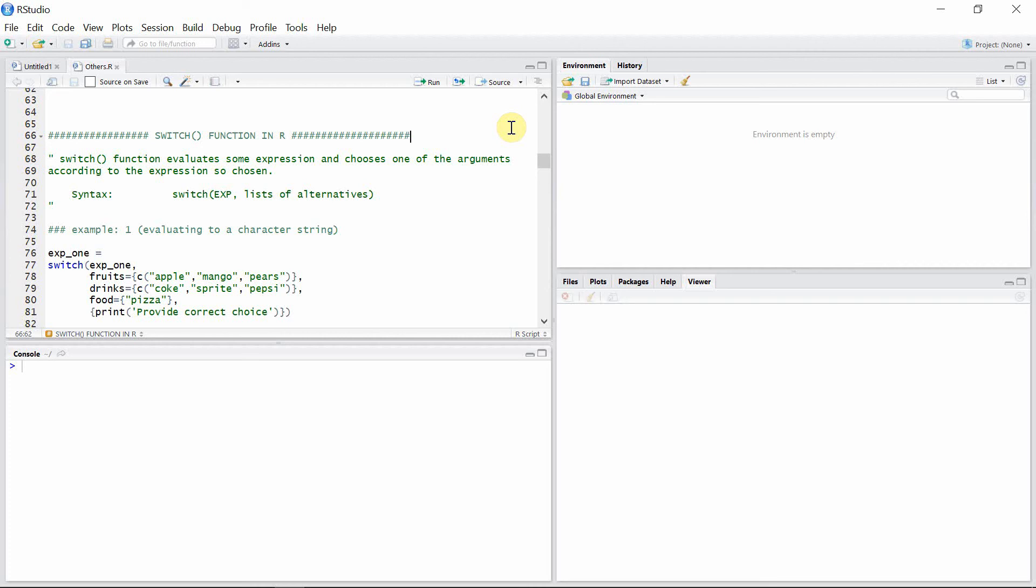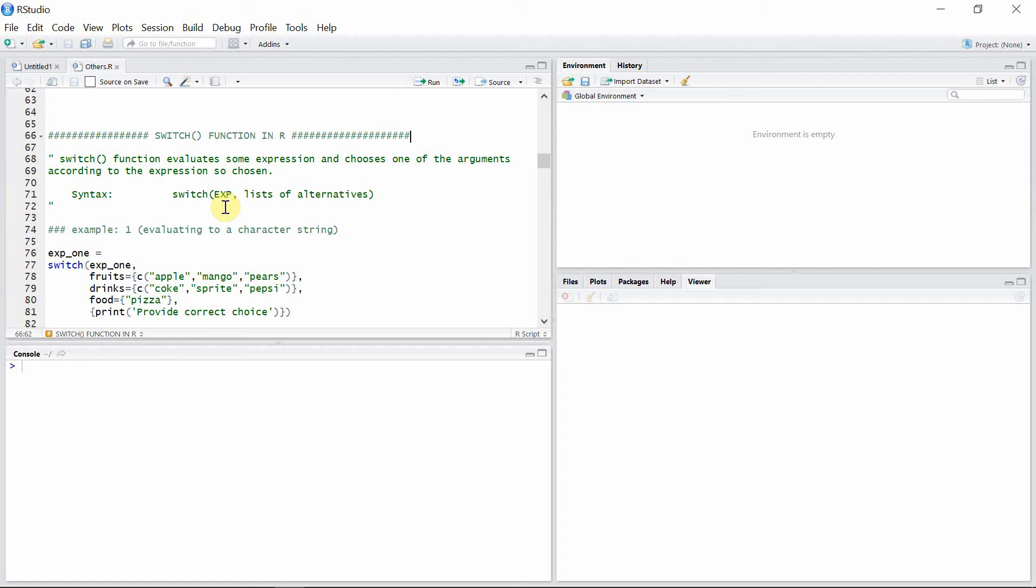Hello everyone, welcome back to our programming library. In this video tutorial, I'm going to talk about the switch function in R. The switch function evaluates some expression and chooses one of the arguments according to the expression. It has a syntax where the first argument is the expression or the choice, and the second argument is the list of alternatives.